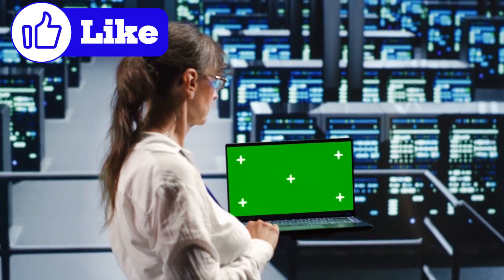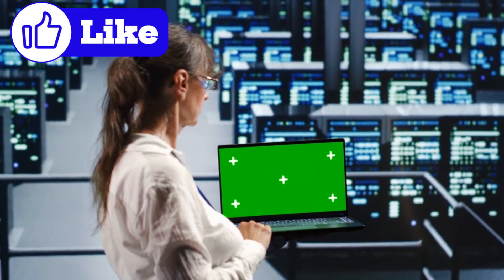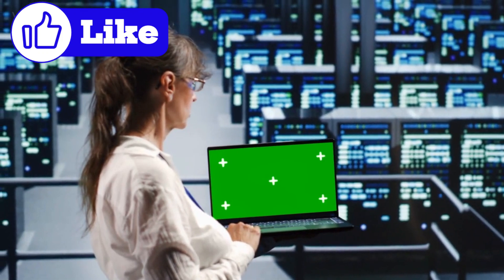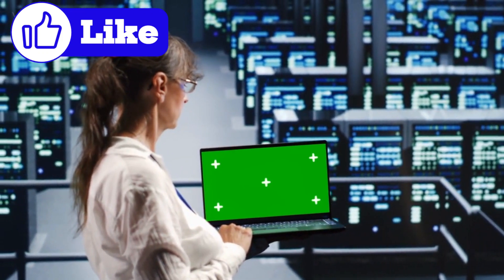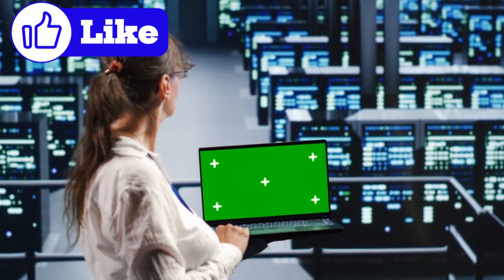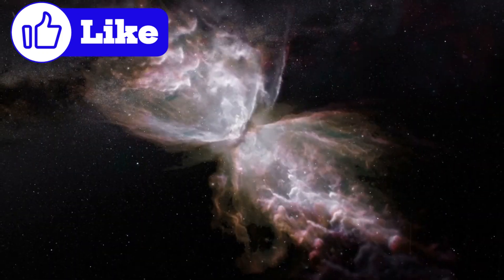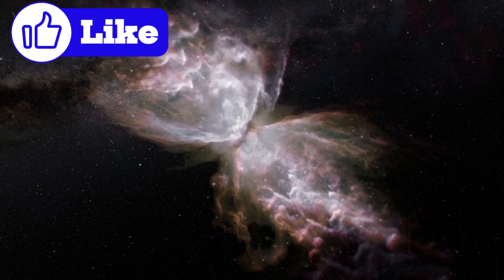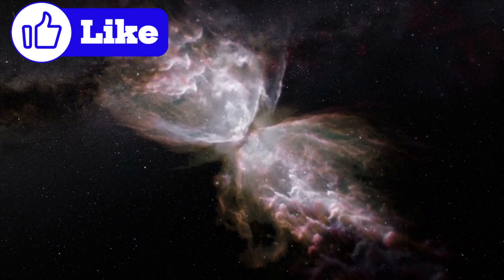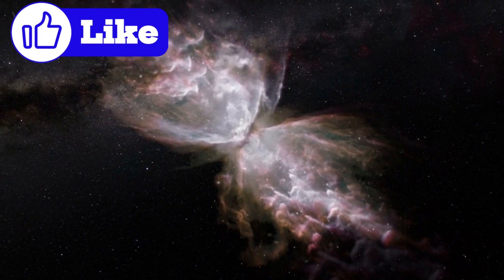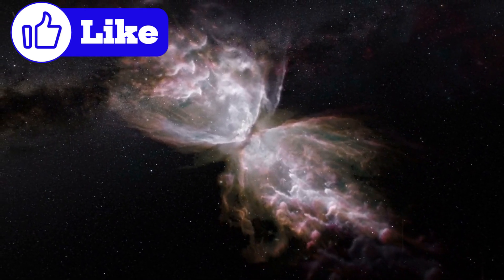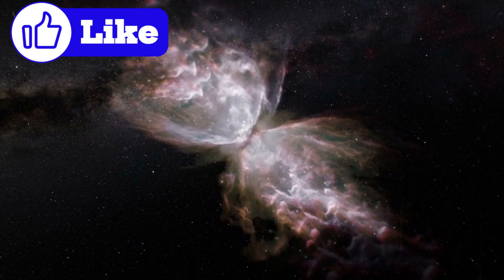Willow achieved something extraordinary, solving a problem in under five minutes that would take Earth's fastest supercomputers 10 septillion years. And here's the mind-blowing twist: some scientists believe this astonishing feat might involve calculations occurring across parallel universes.